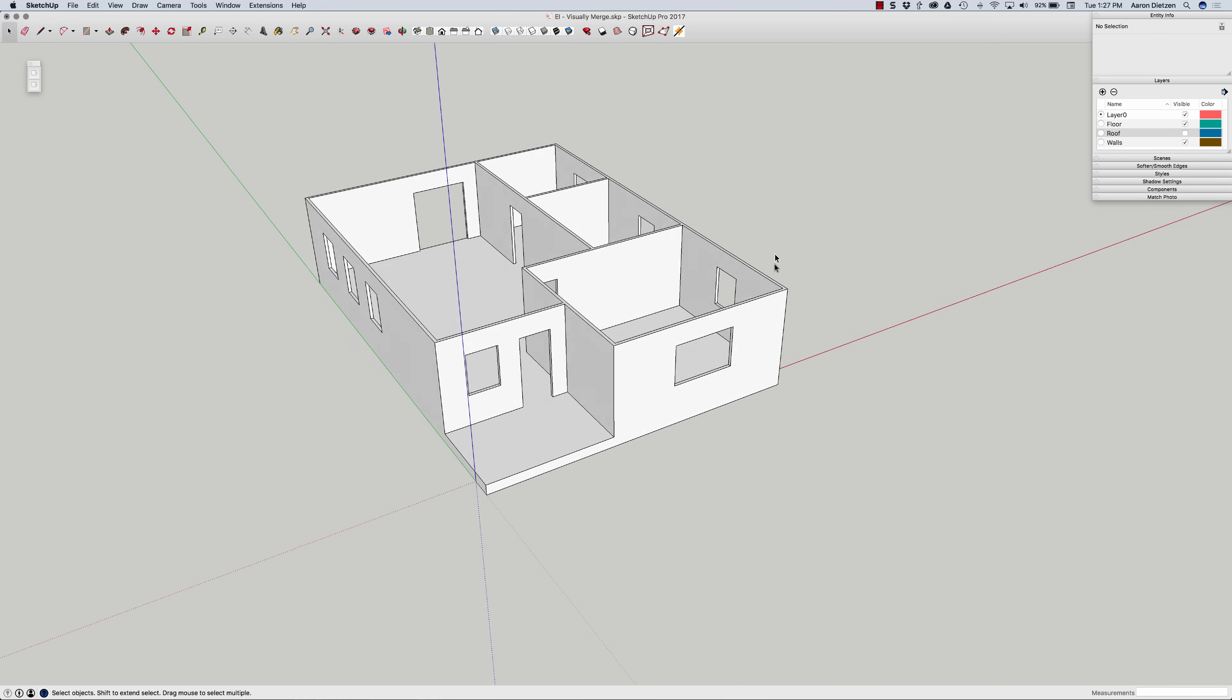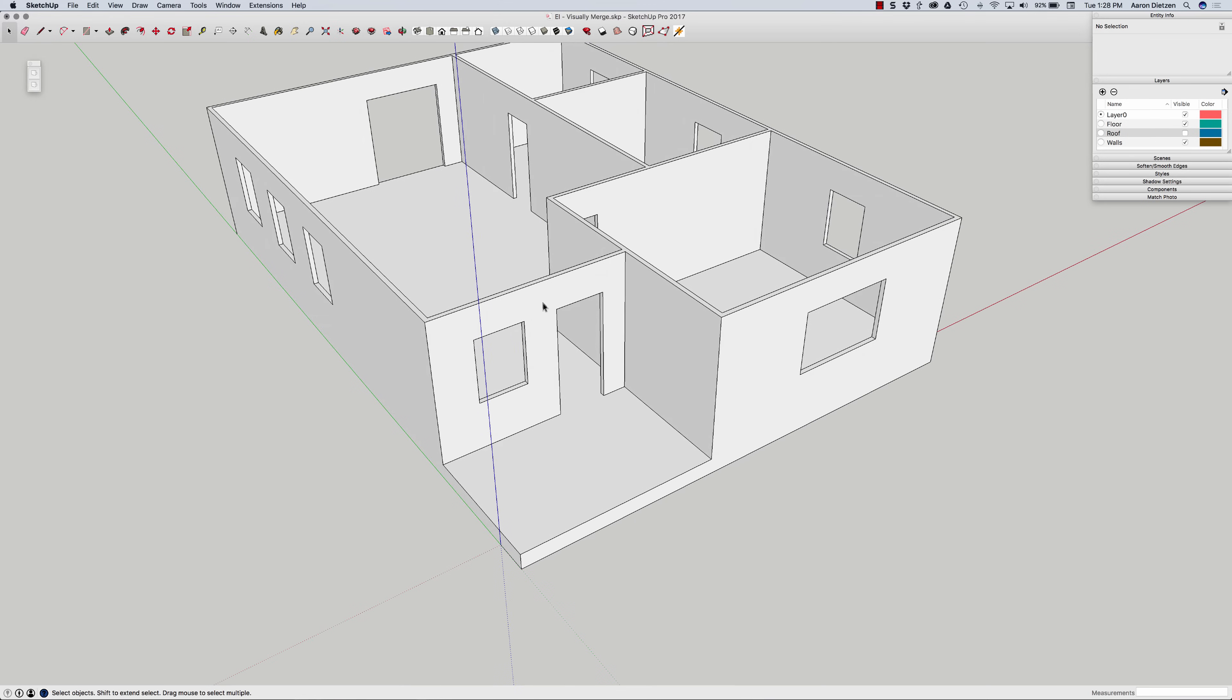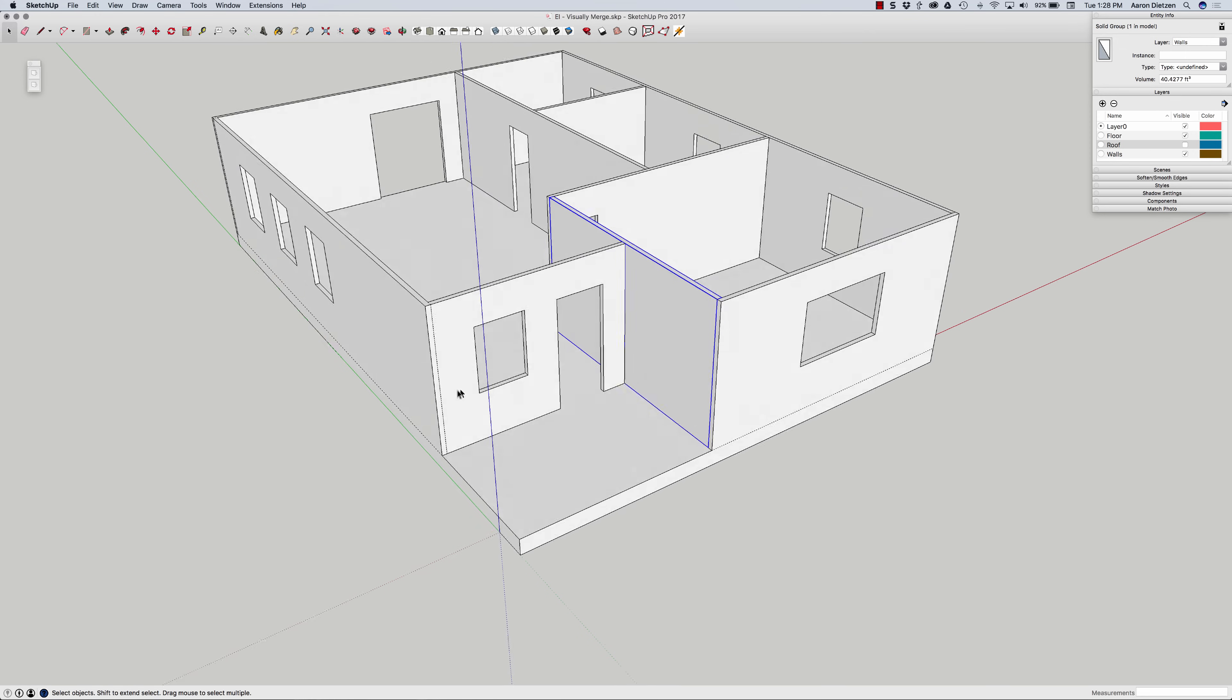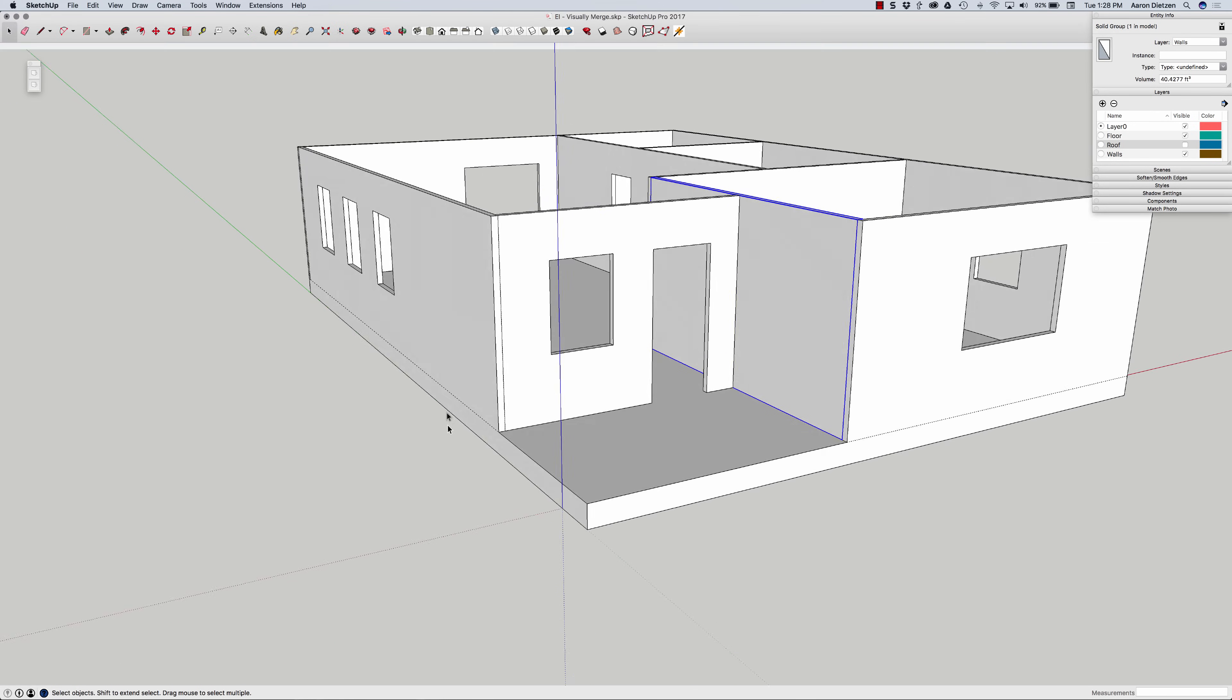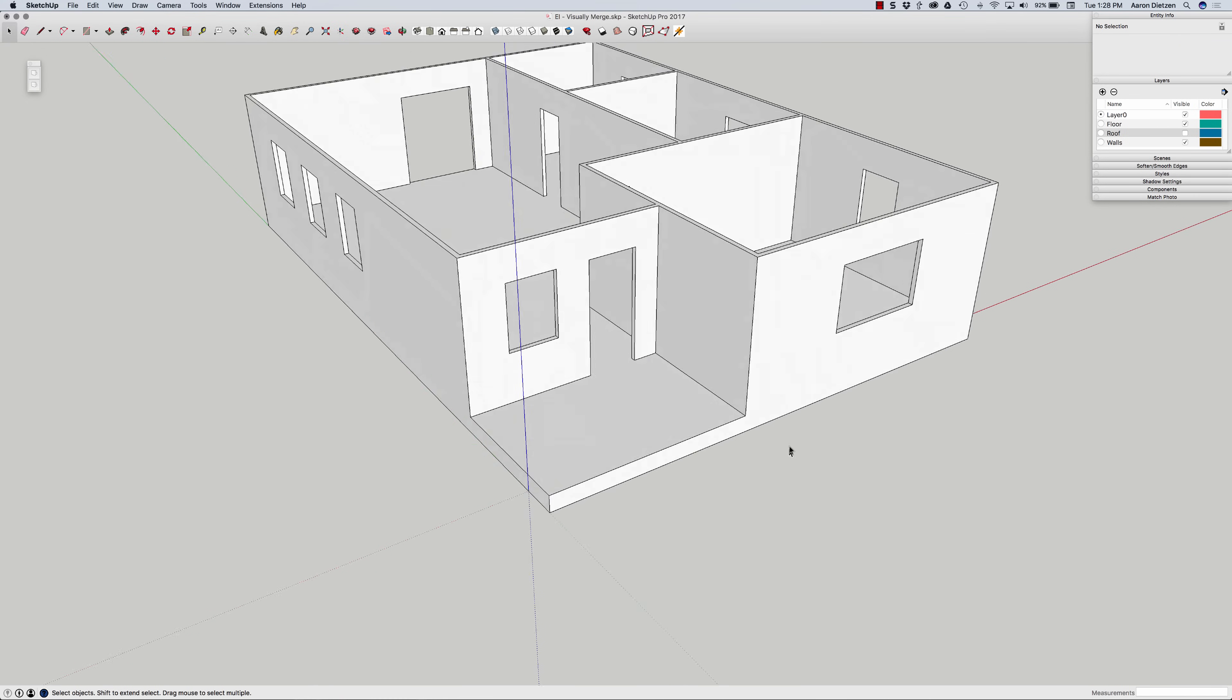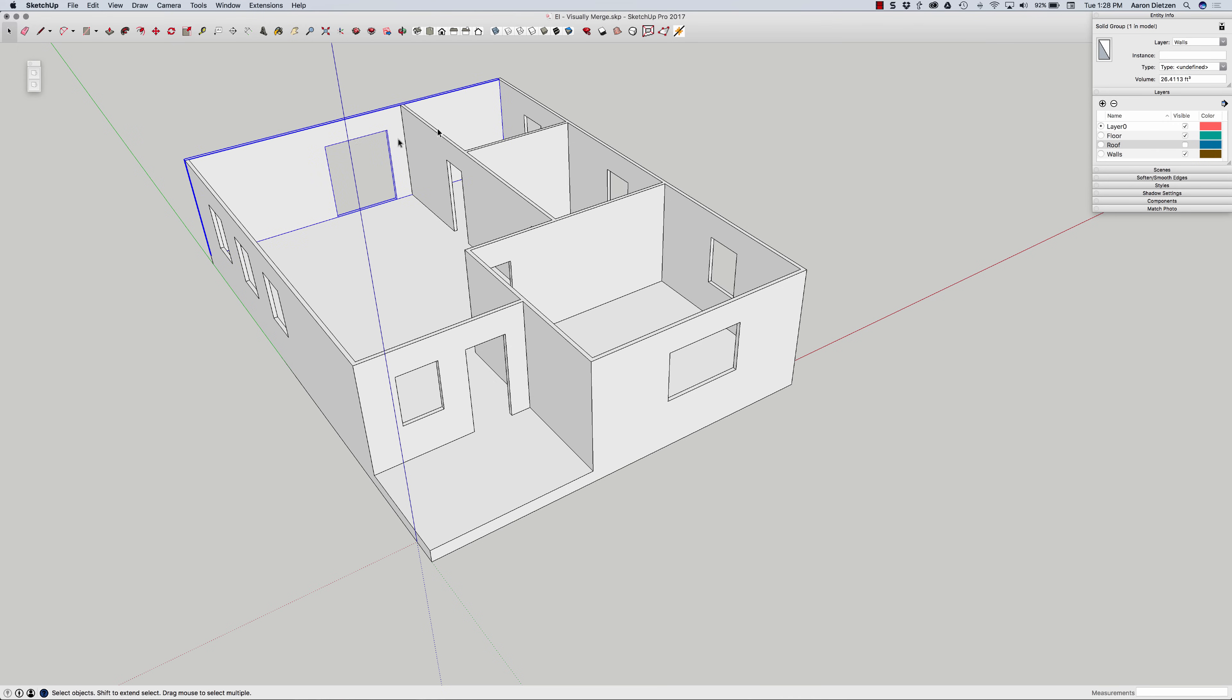I can see that what that did was it went in and made all of my groups look like they're one big piece. They are still separate groups, so I can pick on these. But what happened is it hid any lines at the edges where groups met groups. You can see all these dashed lines are actually hidden in my model right now.